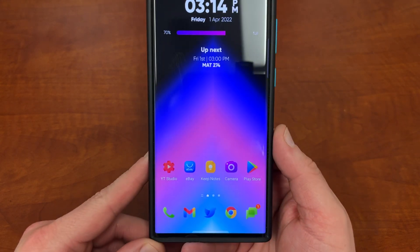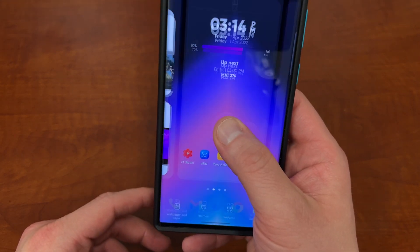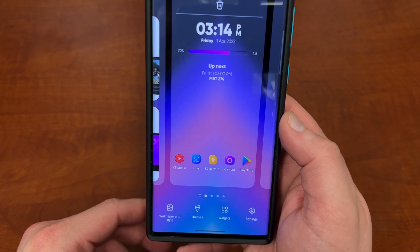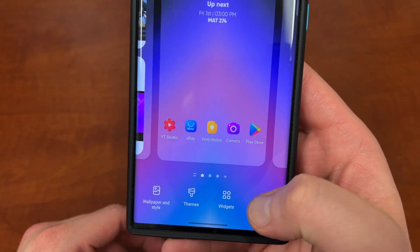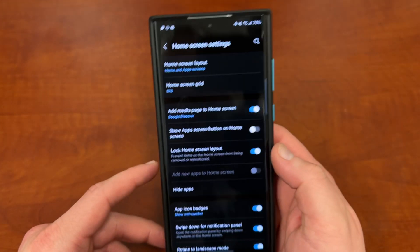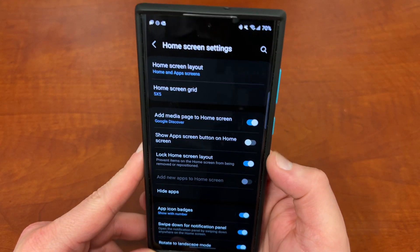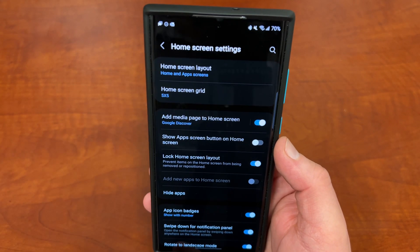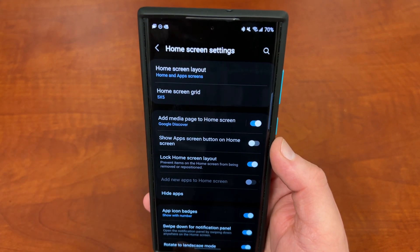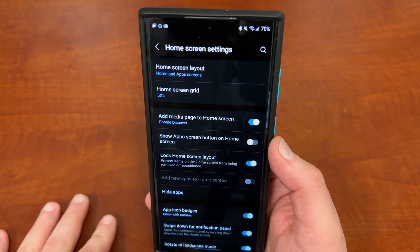First of all, how do you access home screen settings? You just long press on your home screen — just press down. Let's talk about the settings here on the far right. I want to go through all of them and tell you what they do, so if you haven't used any of them you can modify and play around.